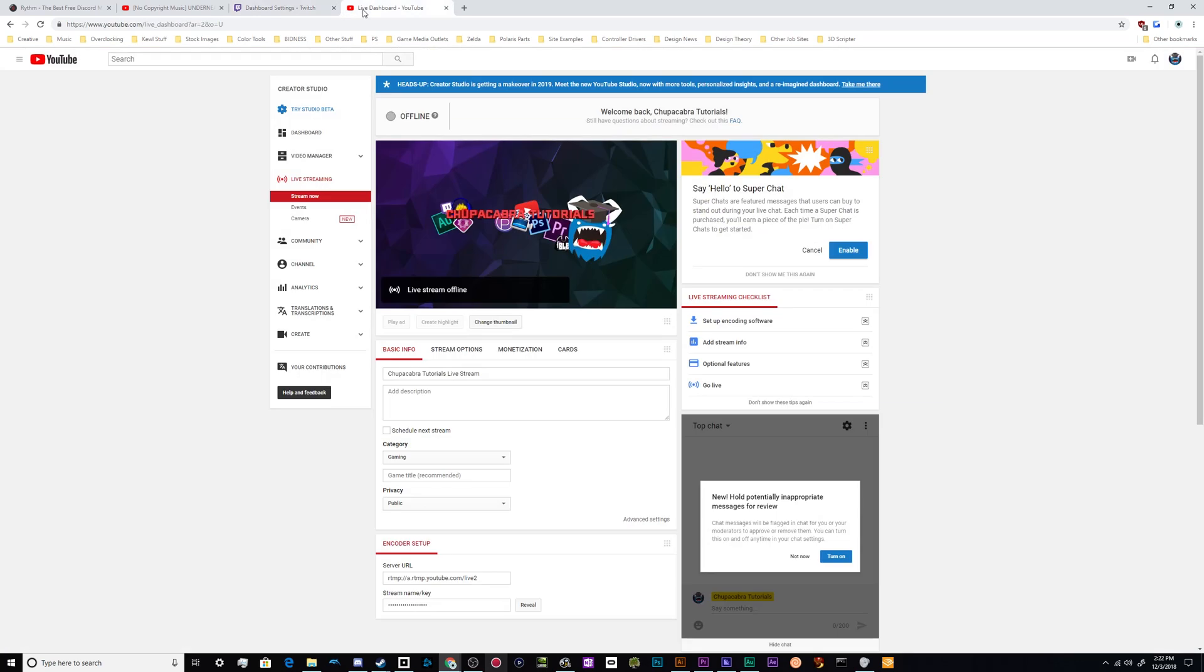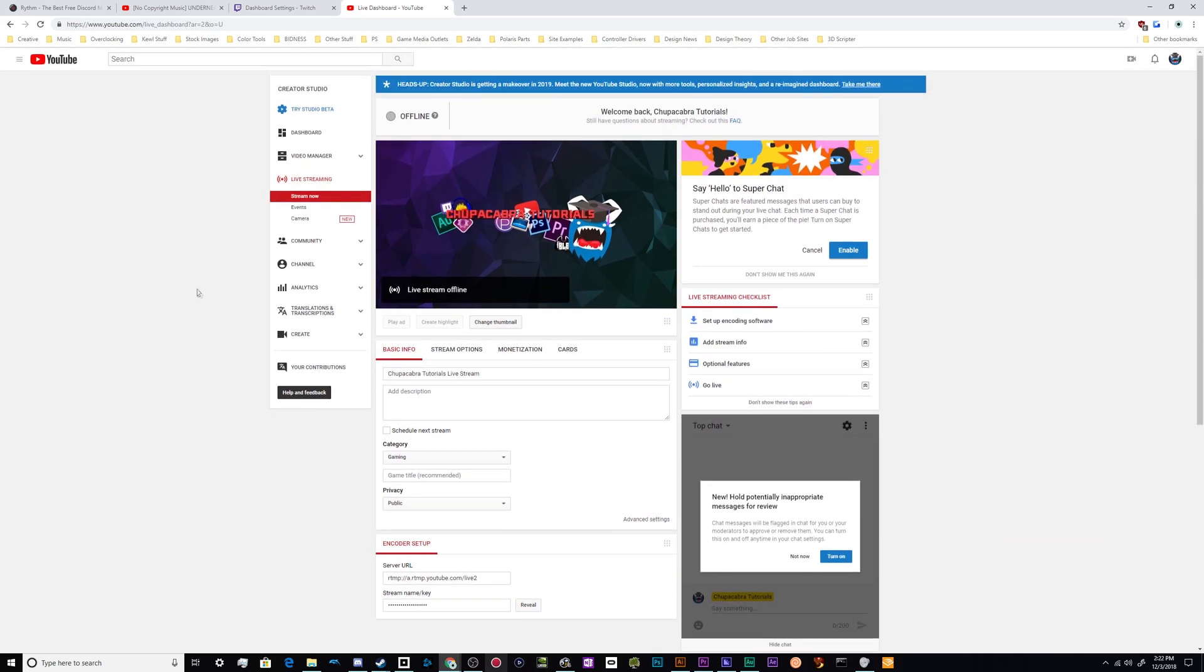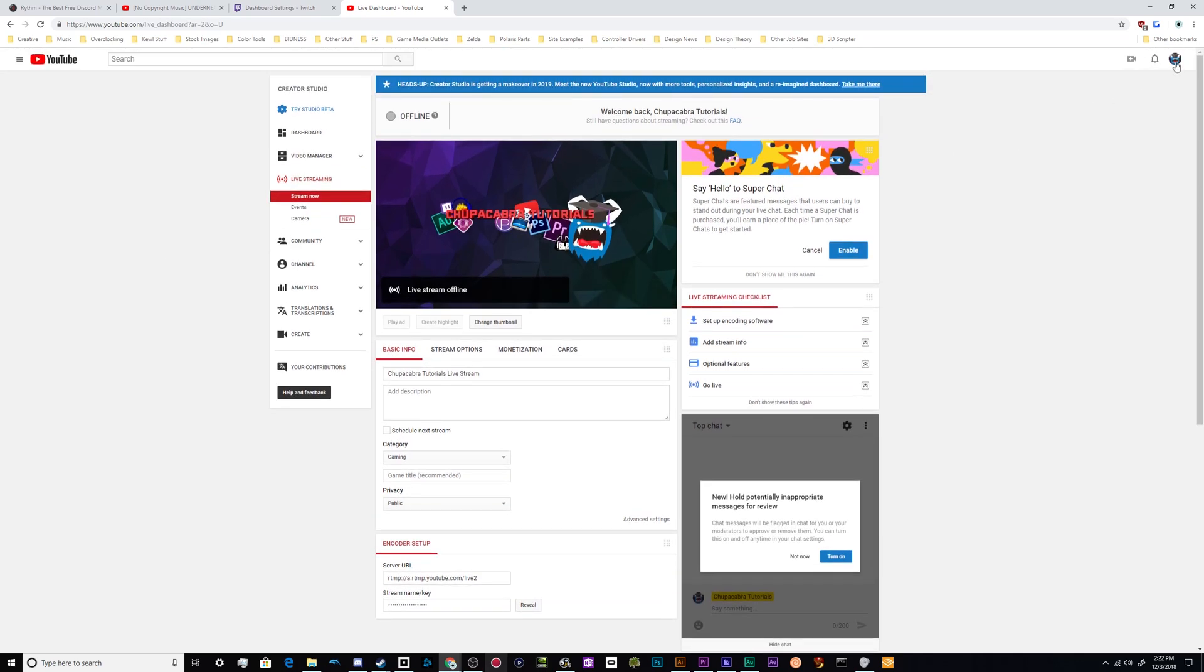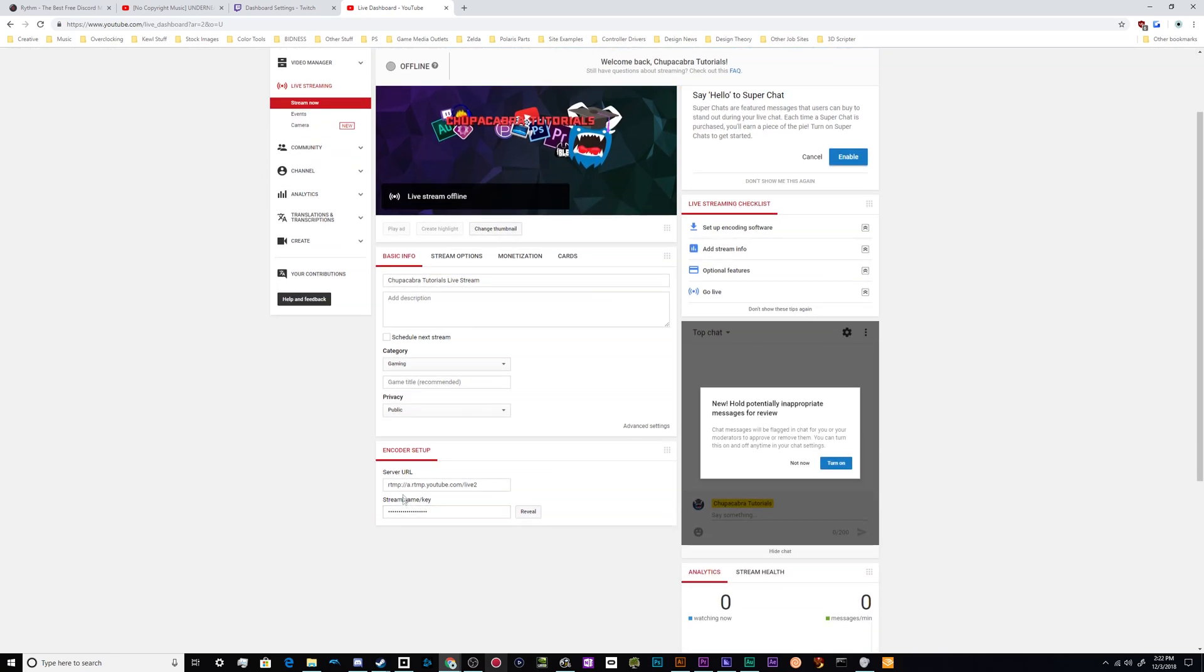If you're going to go and do this on YouTube, it's in a much easier to reach place. You simply go into your back end by clicking on your icon, going to your creator studio. Click on the live streaming setting. And then down here in your encoder setup on the bottom of this page, you will find your stream key slash name.